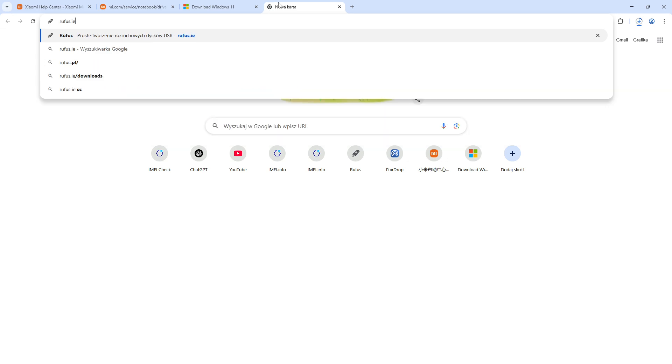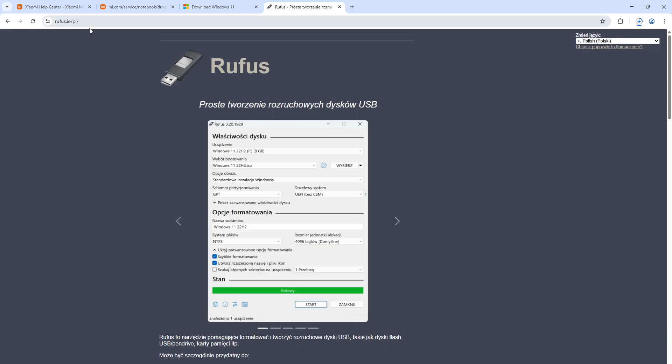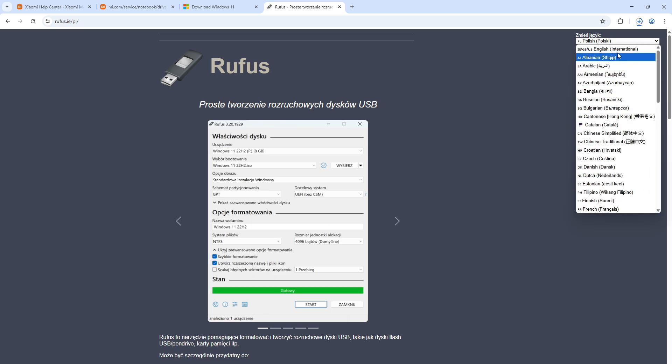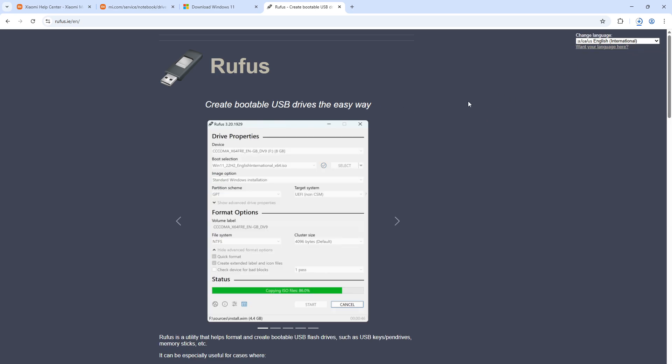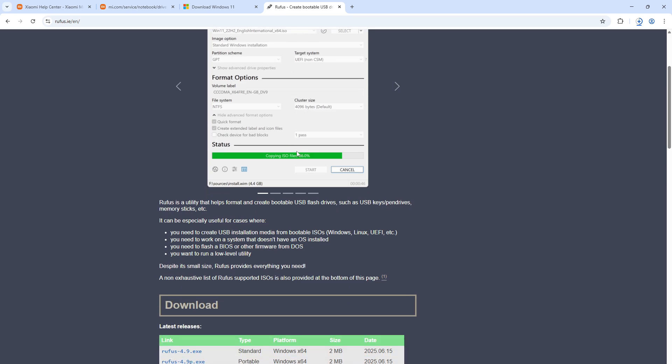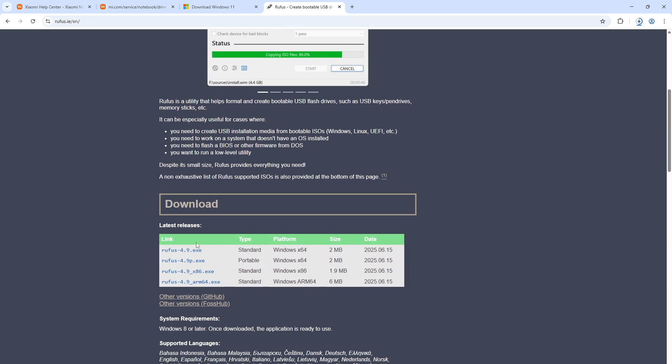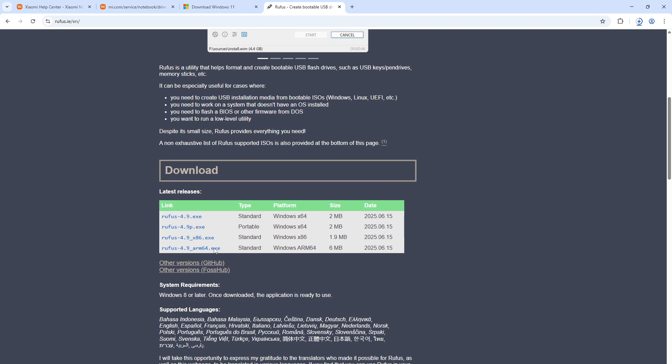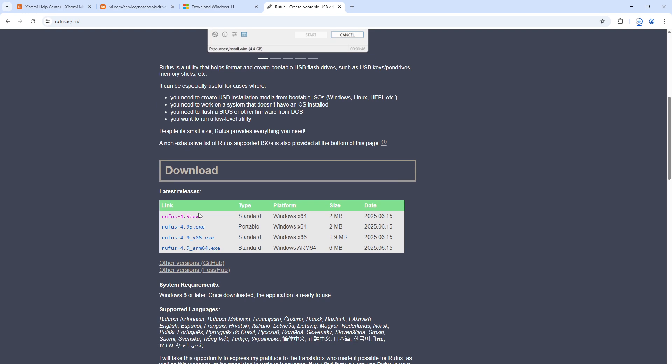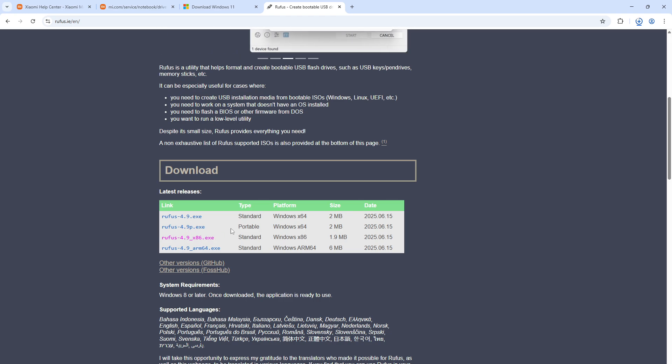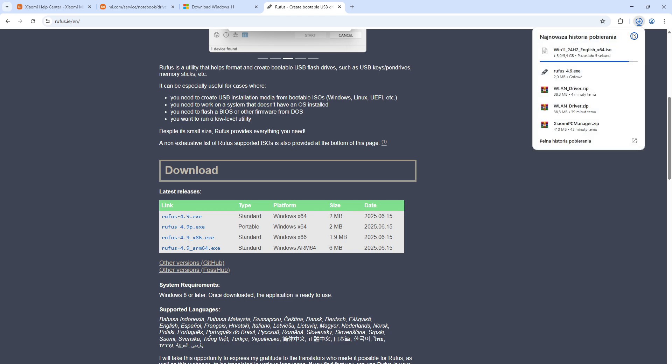In the process of downloading, as you can see it's 5.4 gigabytes, let's also download the program for creating an image which is Rufus. You have to go to the rufus.ie page and download the application by clicking into this link. Generally select the first option, and if it doesn't run on your device then select the third option right here.